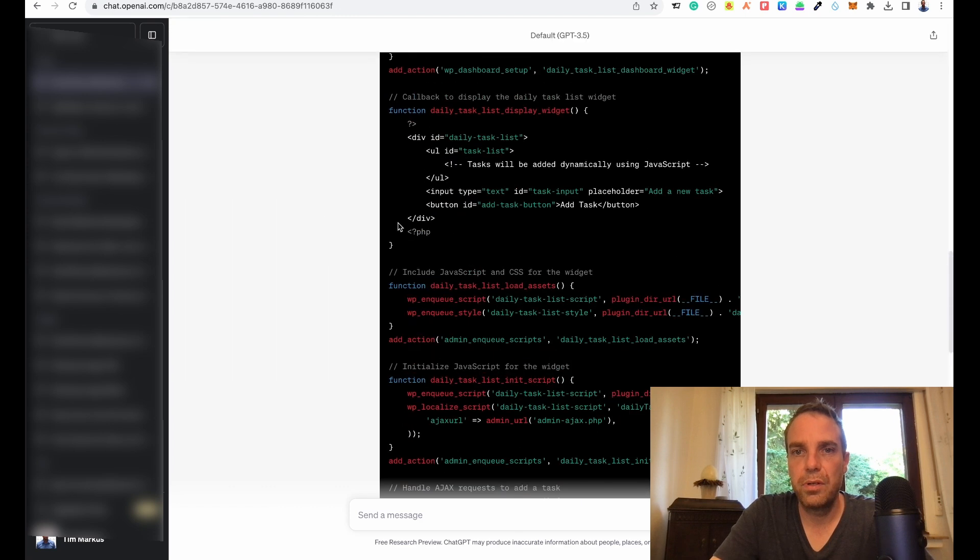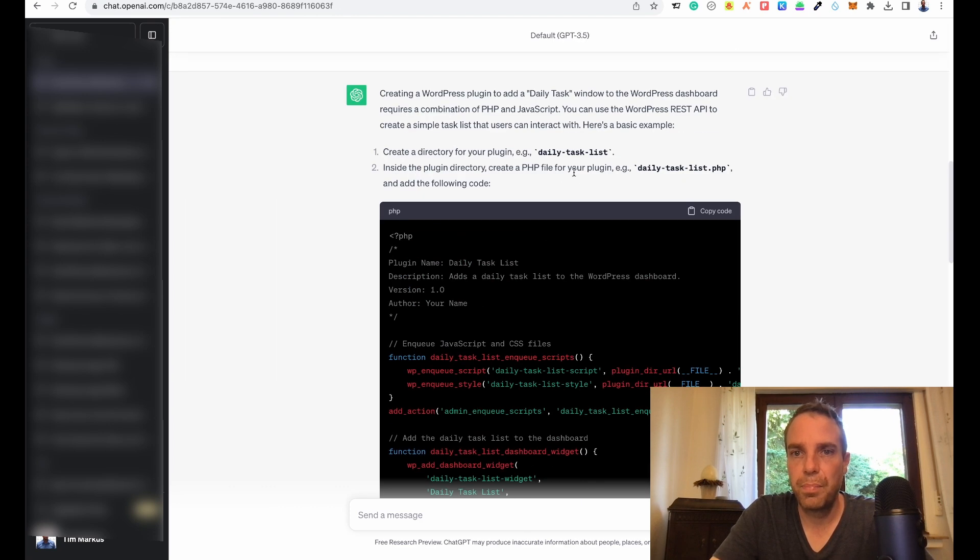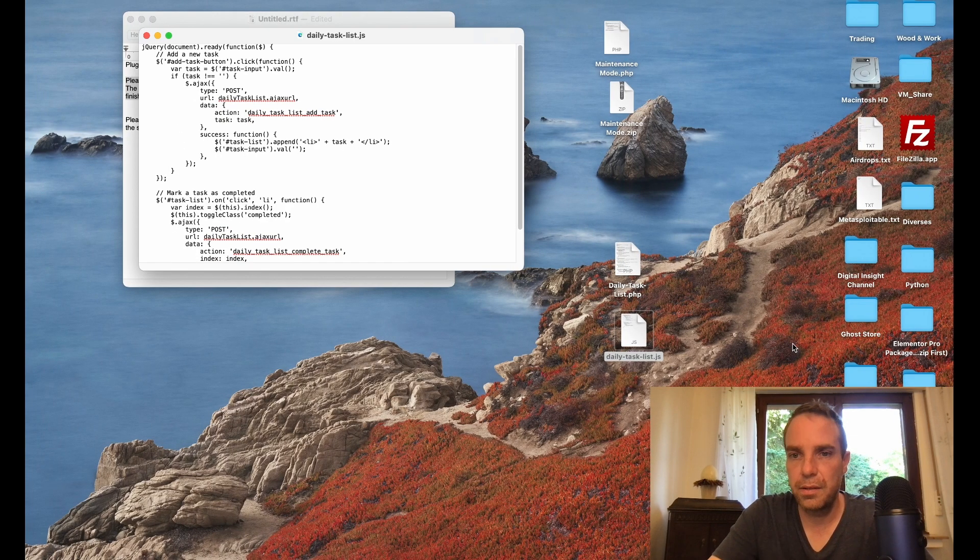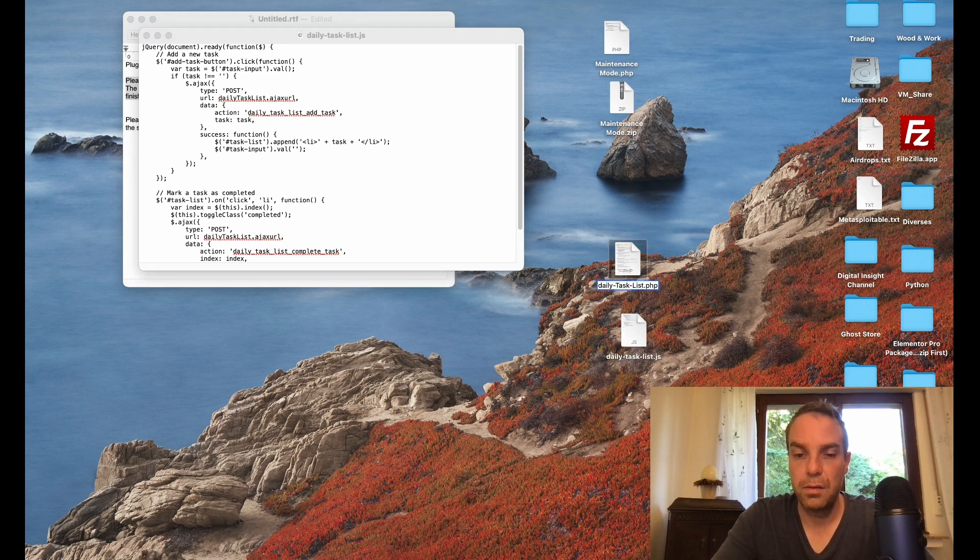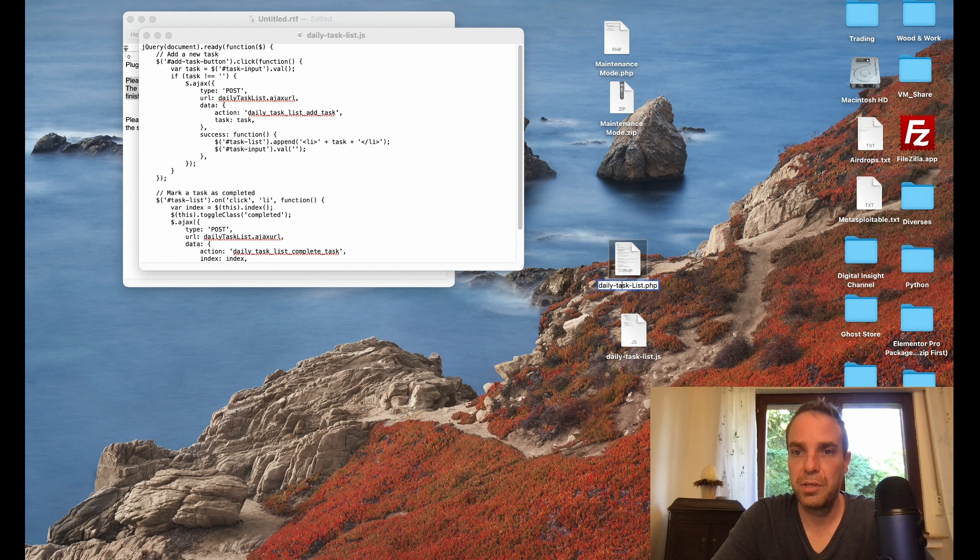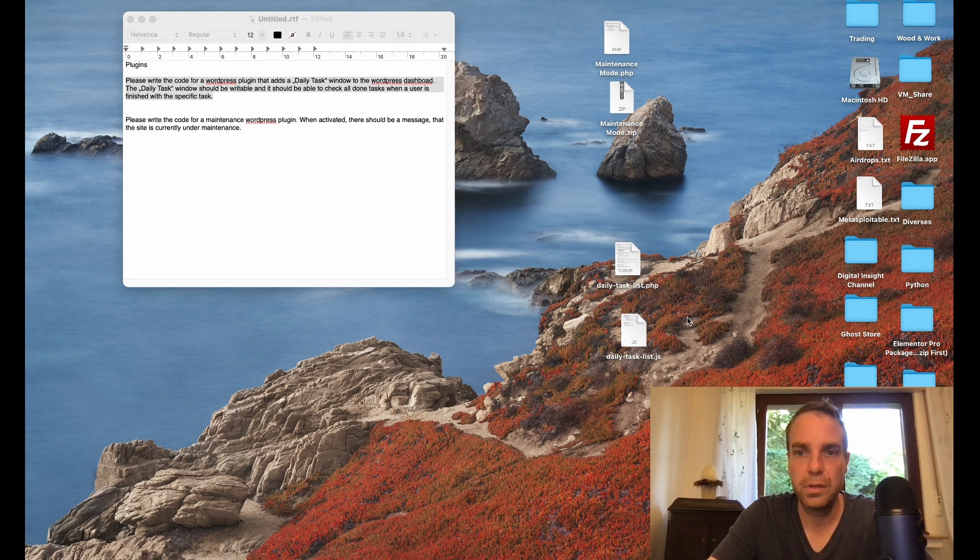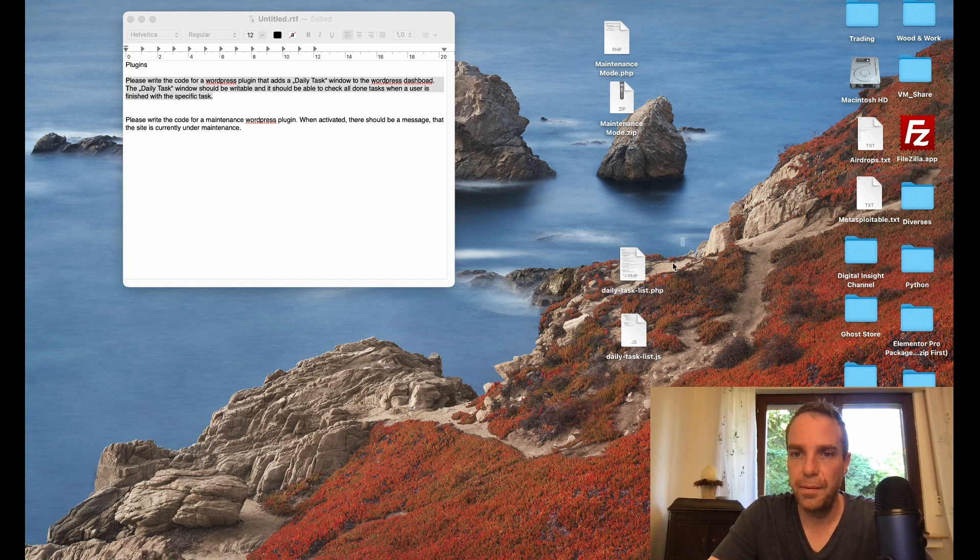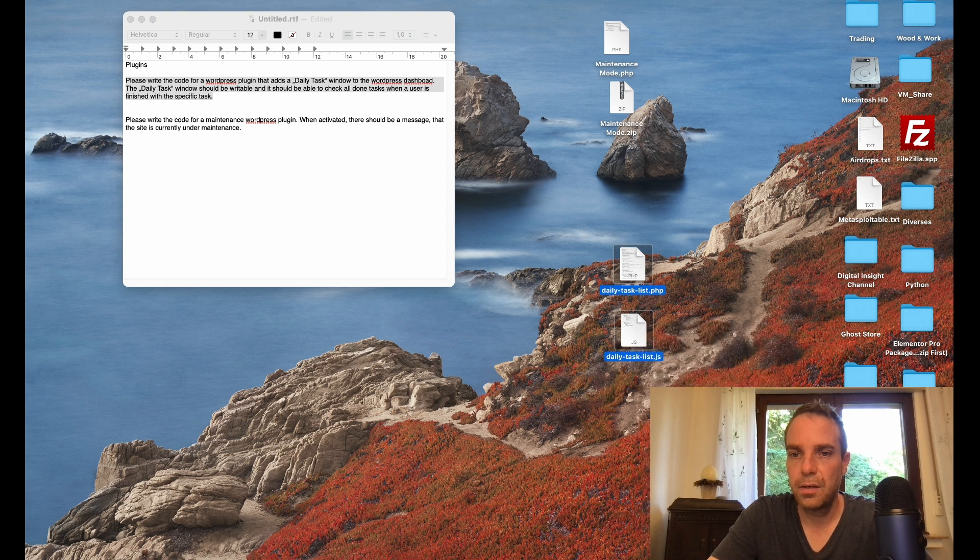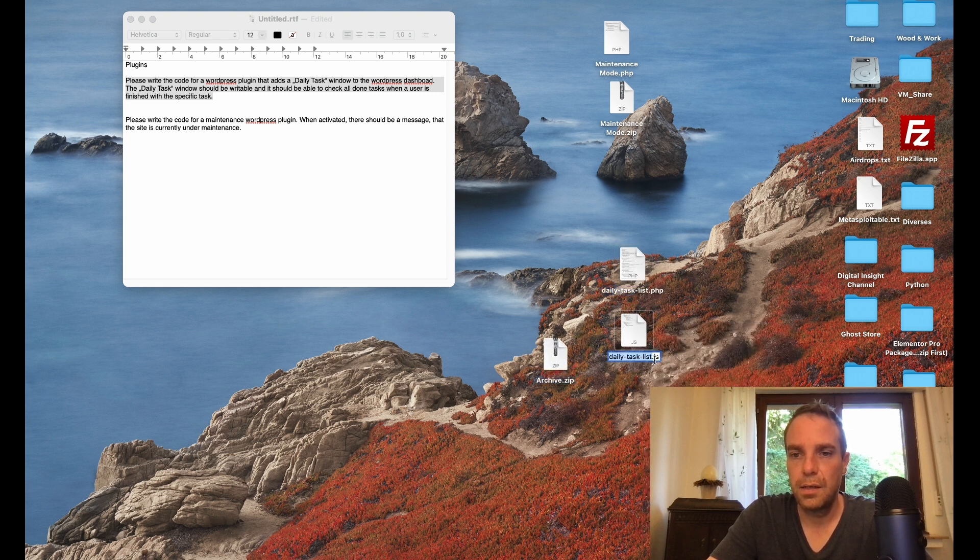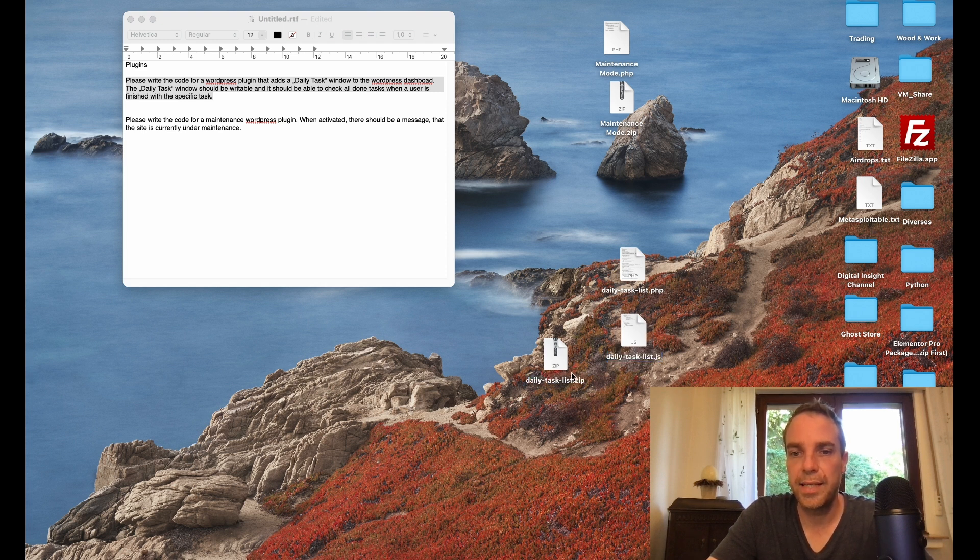ChatGPT shows you exactly what you should name the file. Copy this, file, save to the desktop. There is our JavaScript file. Let's make it small d, capital list. This is good. Now we can compress the two files here. Let me copy the name and paste it in here. Daily task list. Perfect.